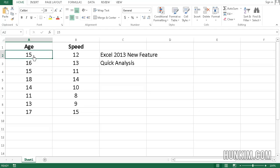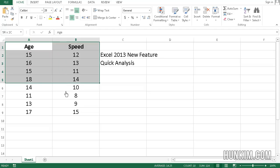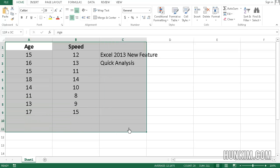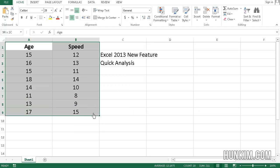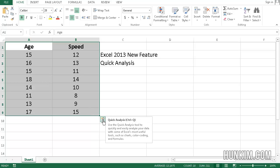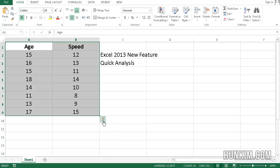And I'm going to highlight all this information, not like this, but just what I need. And right away you see an icon appear in the bottom right corner. Ctrl+Q or just click on this little button here, it's called Quick Analysis.